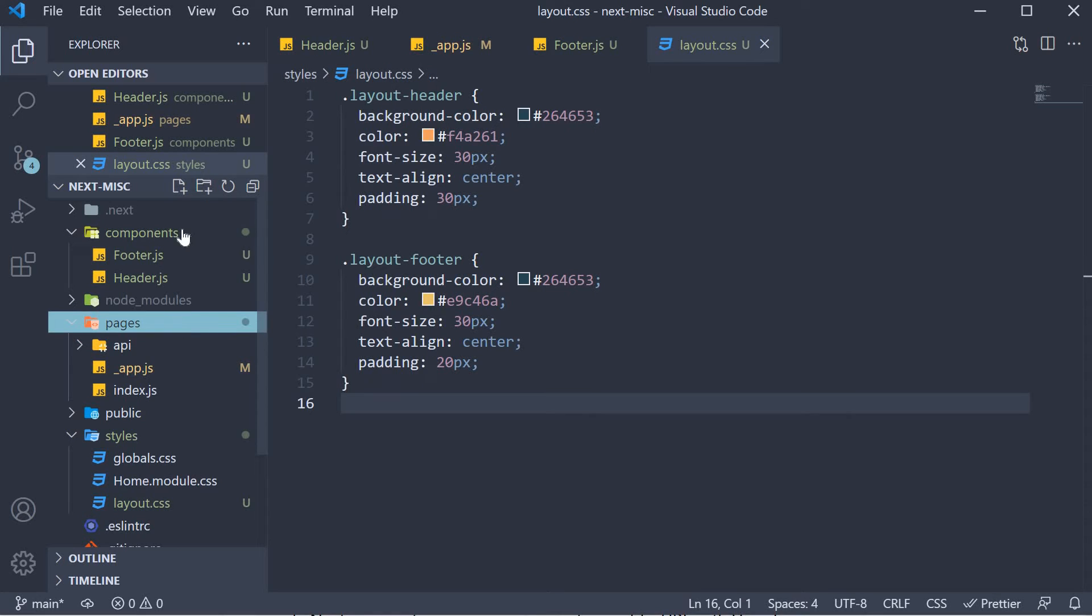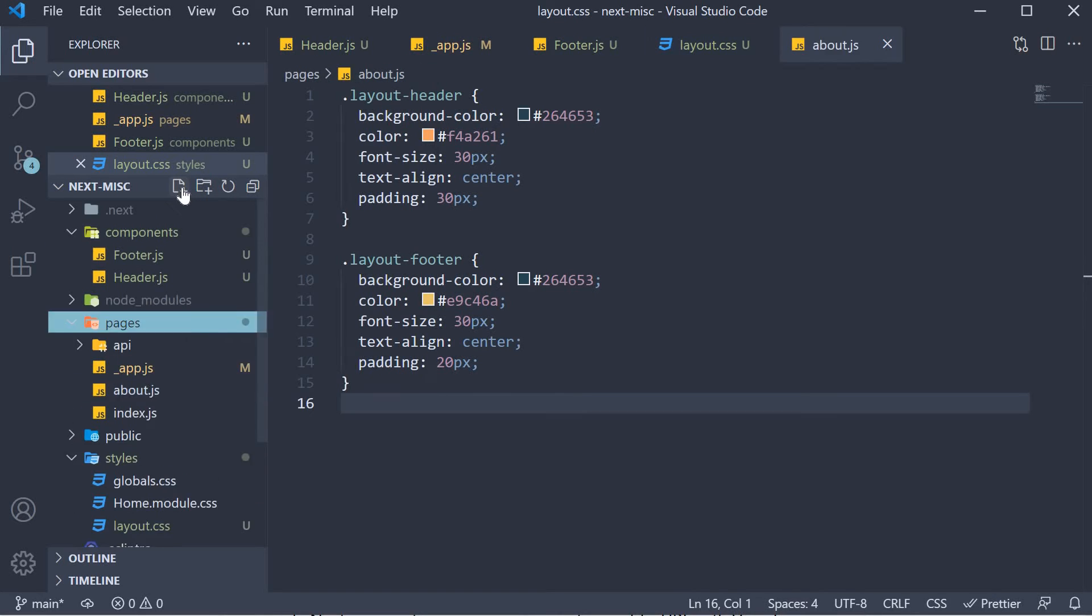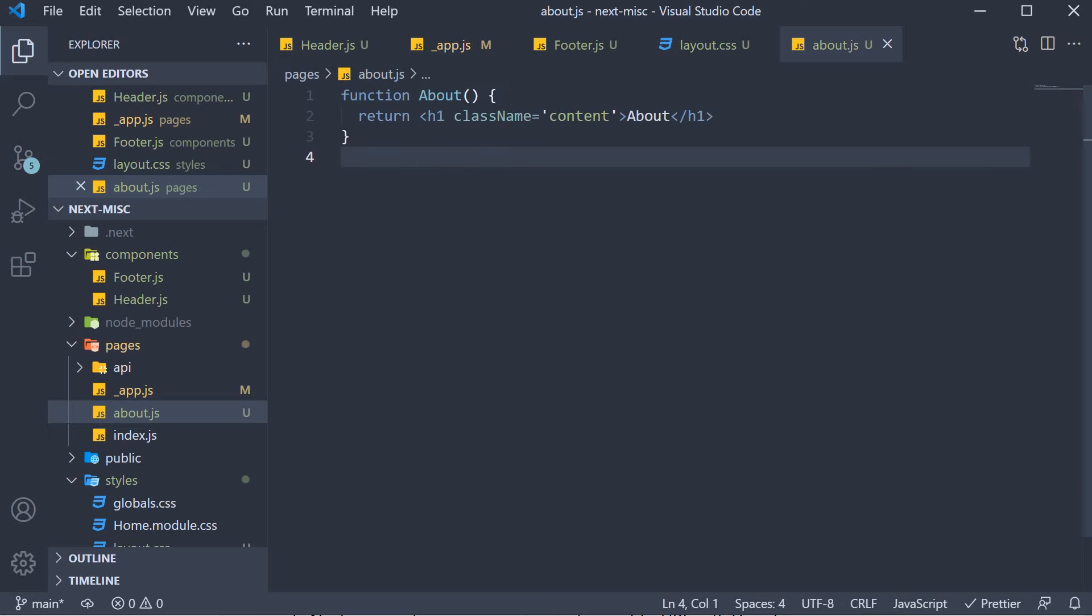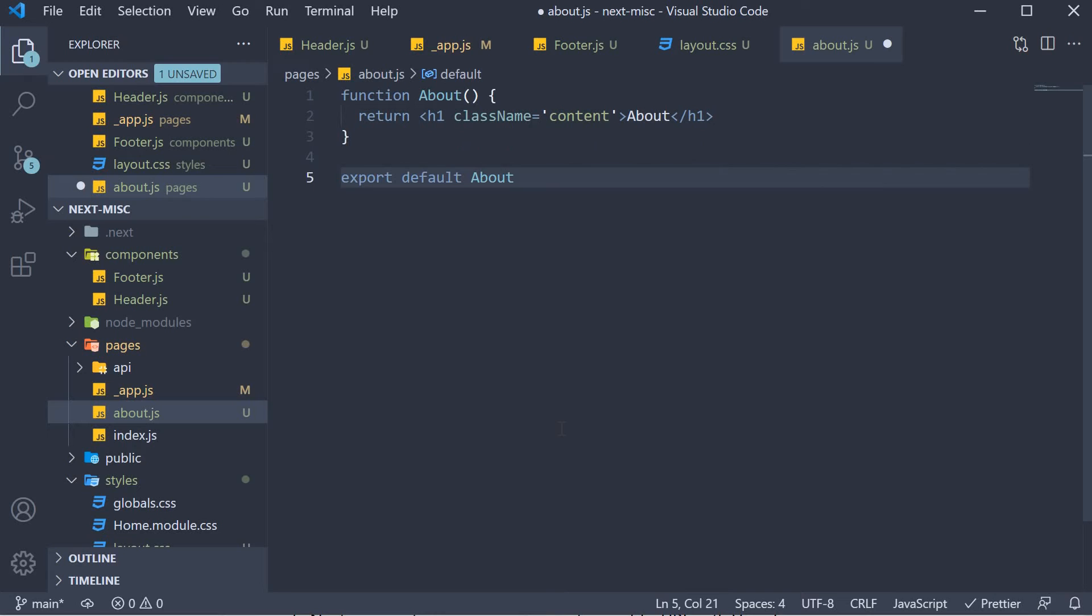In the pages folder, I'm going to create a new file called about dot js. Within the file, define a simple component with a class name of content. So about returns an h1 tag, the text is about and the class is content. Make sure to also default export the same.